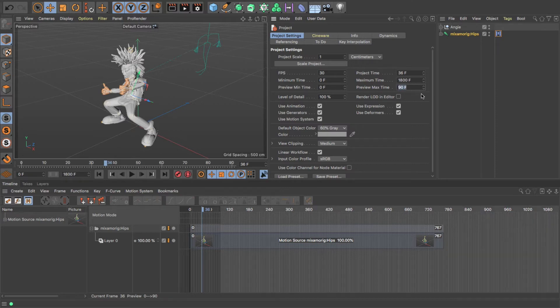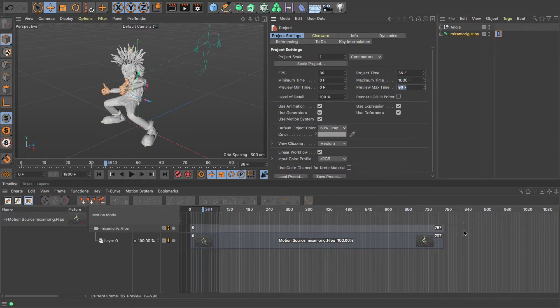And you notice that suddenly that time becomes available here, so I can add my next clip. I'm also going to change my preview time to 1800.